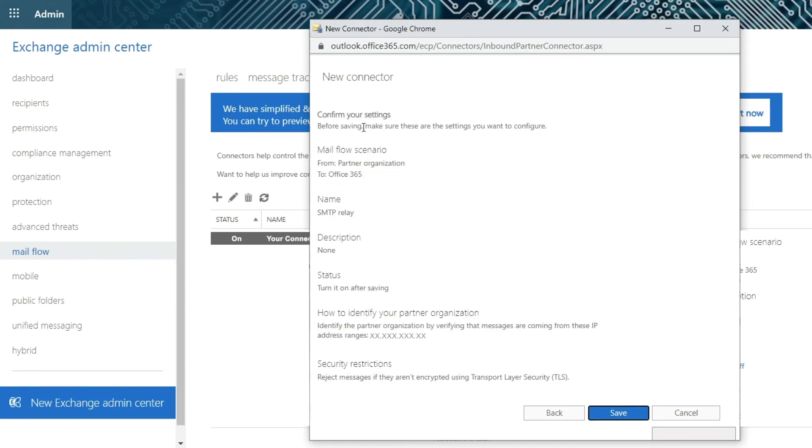Review all of the settings to make sure they are correct, and if they are, click on the Save button. Click on the Back button if you need to update something.